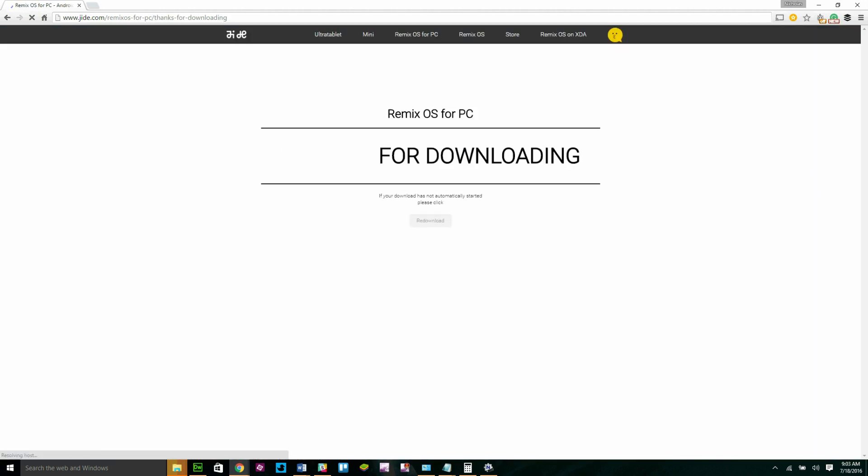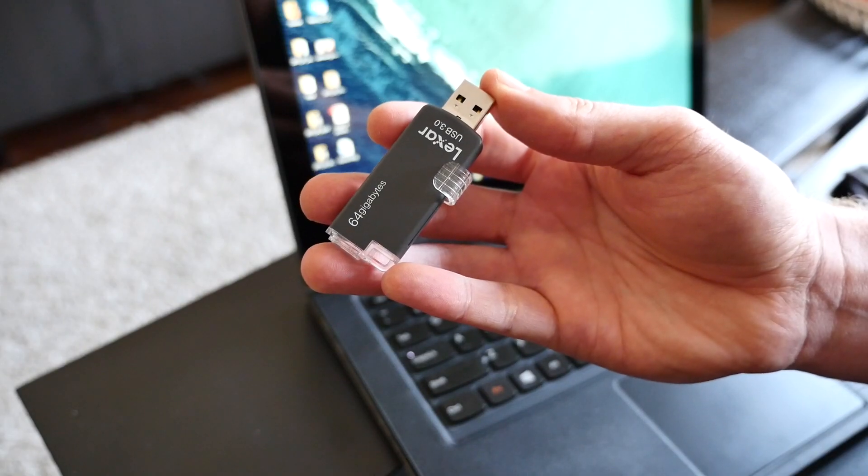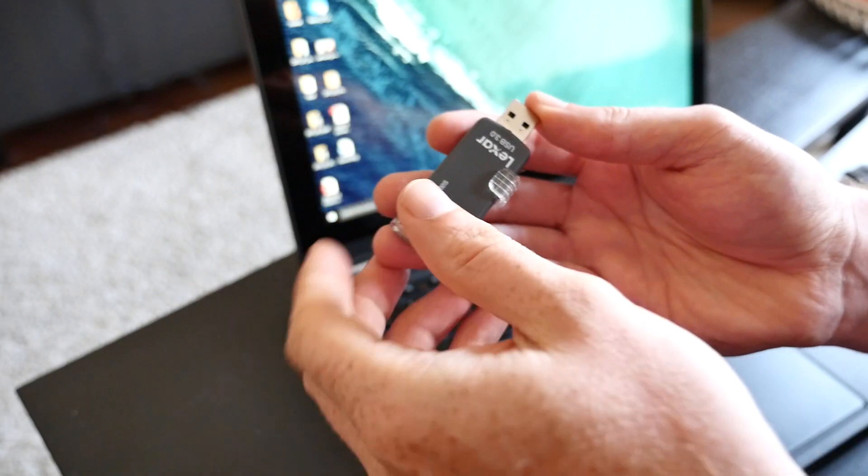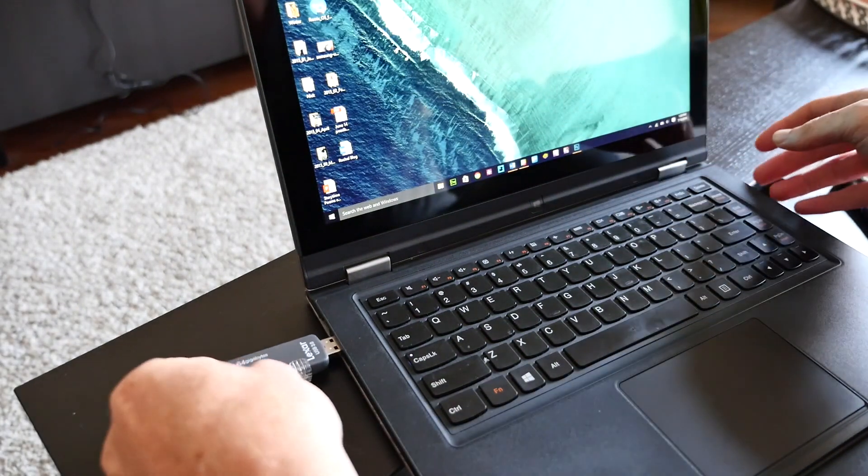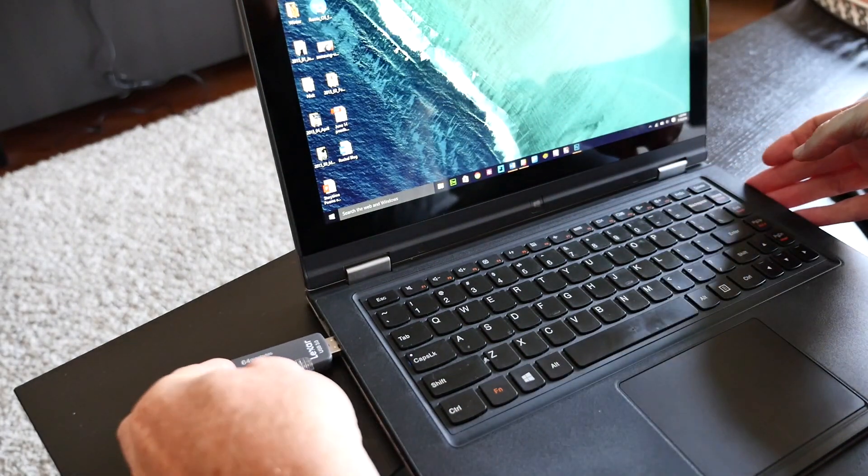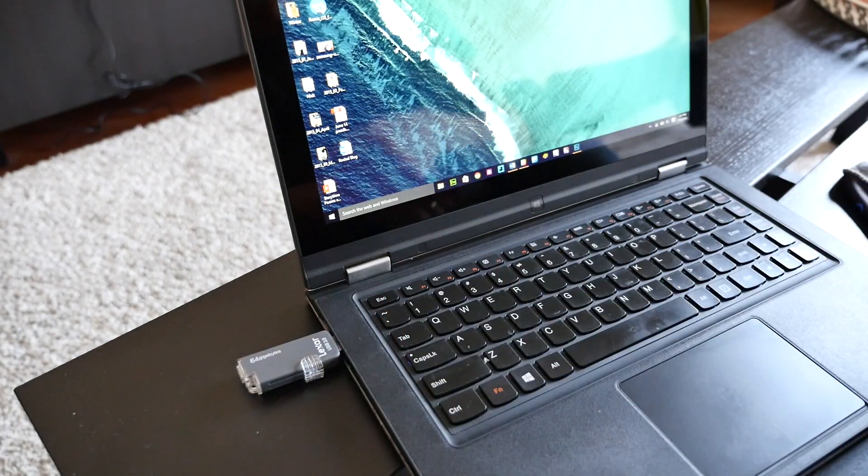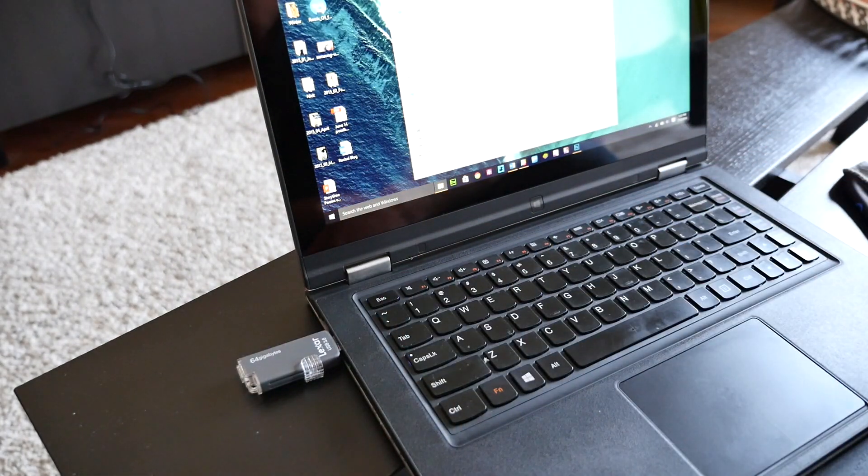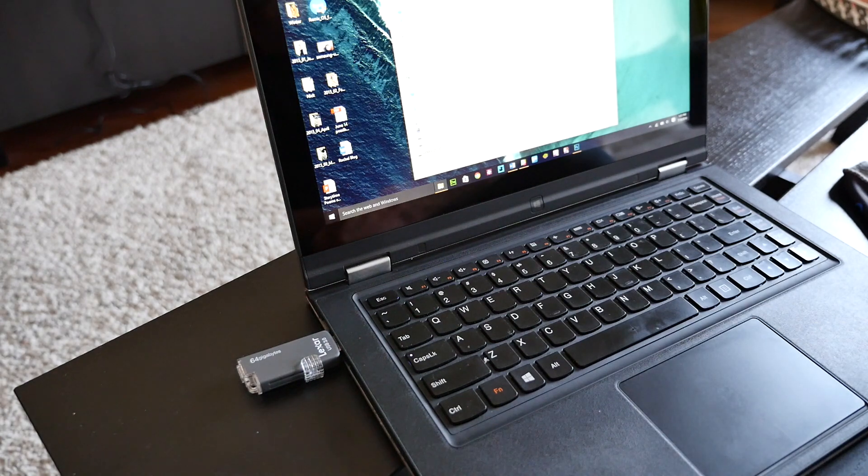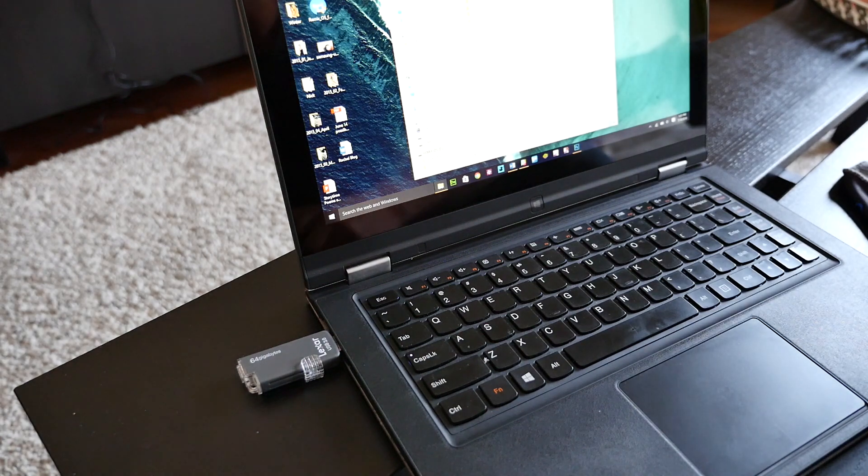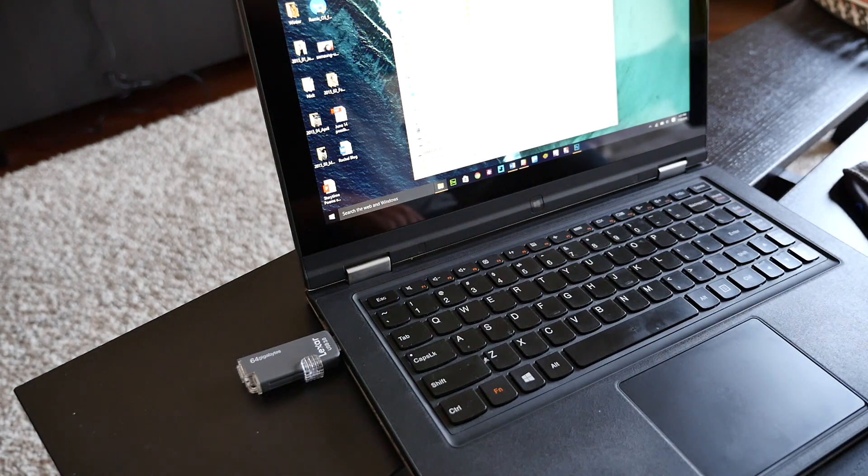Depending on your computer, select the 32 or 64-bit torrent to start downloading the zip file. While the download is going, plug in the USB flash drive into your computer. Remix OS will work with 8 gigs, but we recommend 16 or 32 if you want to install more than just a handful of apps.